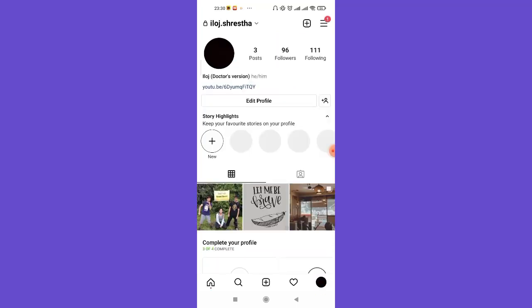Once you click on the profile option, you'll see a tab for story highlights. Go ahead and click on this new option.